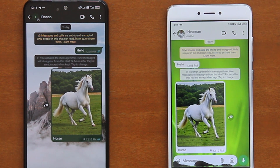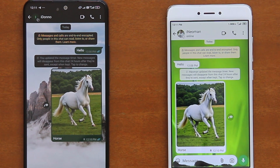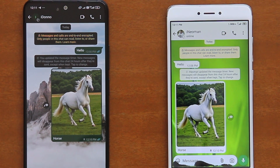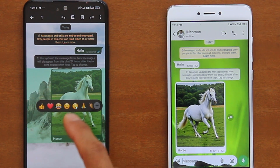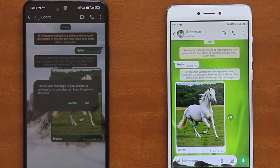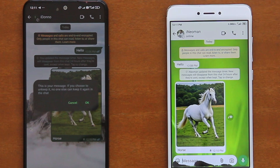For any disappearing message, the message sender has the ultimate control over whether his or her message can be kept. If you as the sender decide that your message should not be kept, then simply tap and hold the message, and then tap the ribbon icon. A pop-up message will then appear on your screen, telling you that no one else can keep it on the chat.